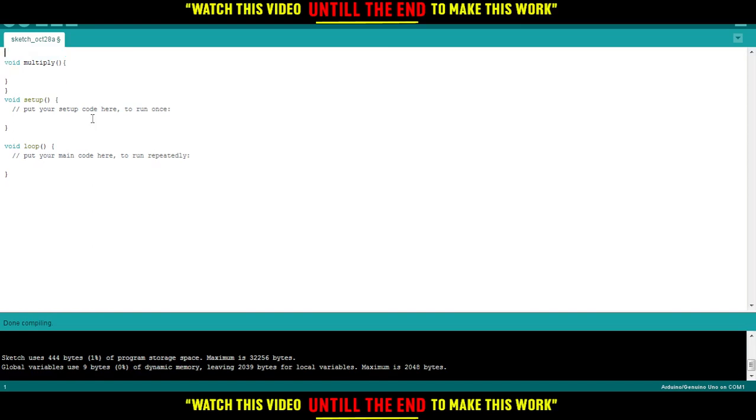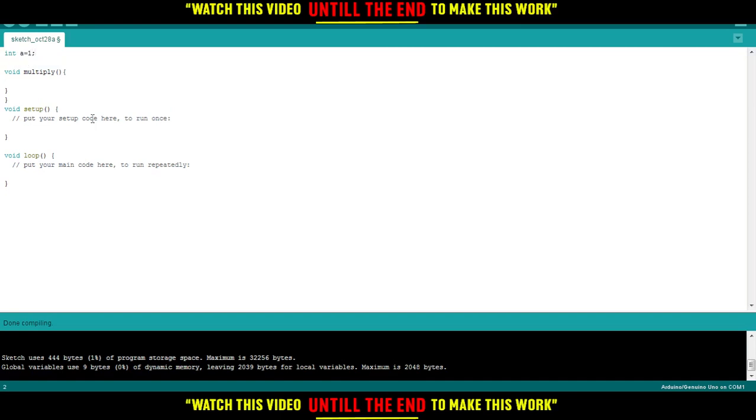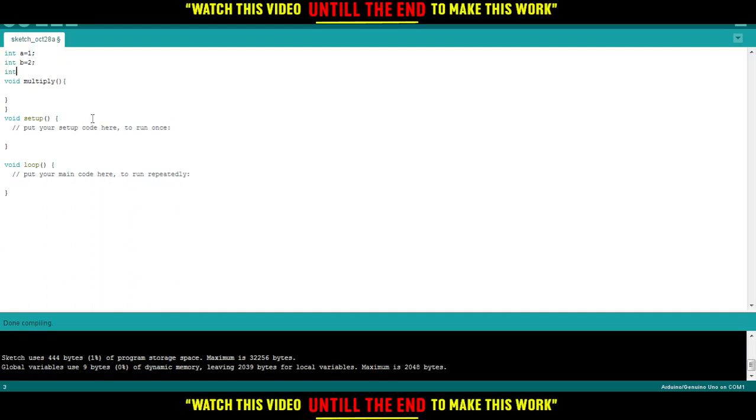First, we'll declare some ints: a equals 1, b equals 2, and mol.